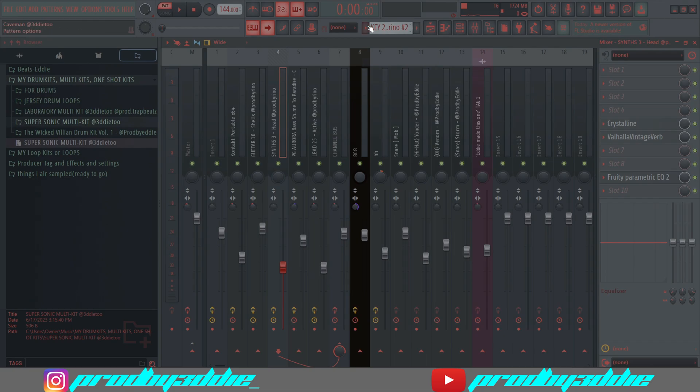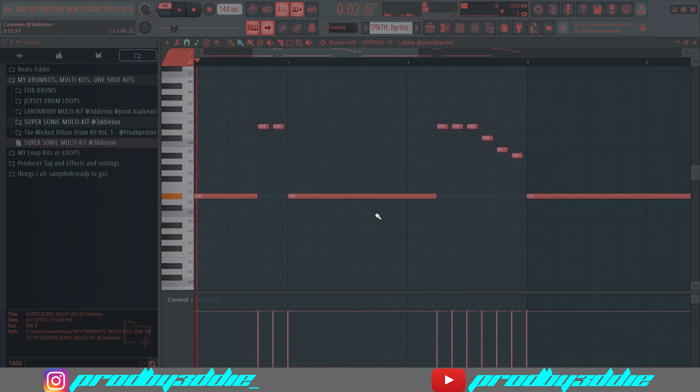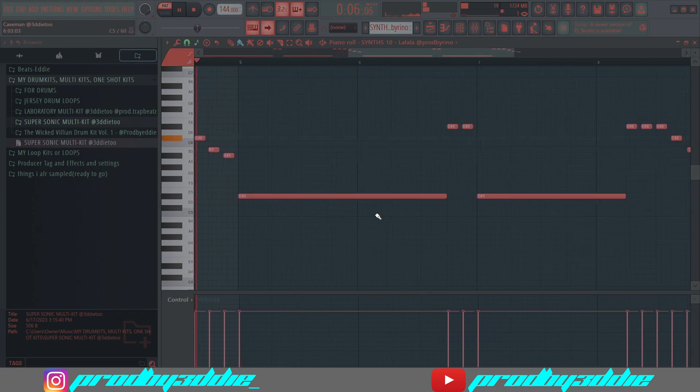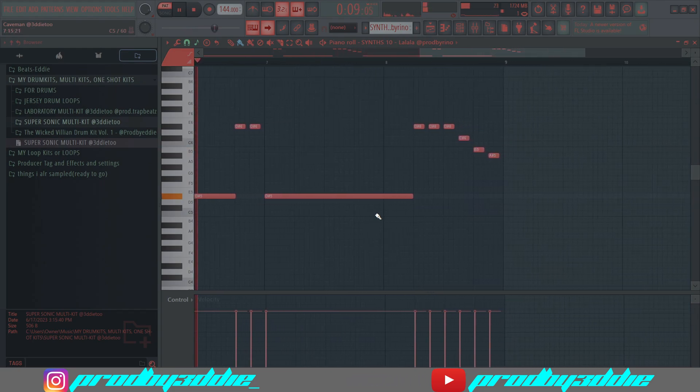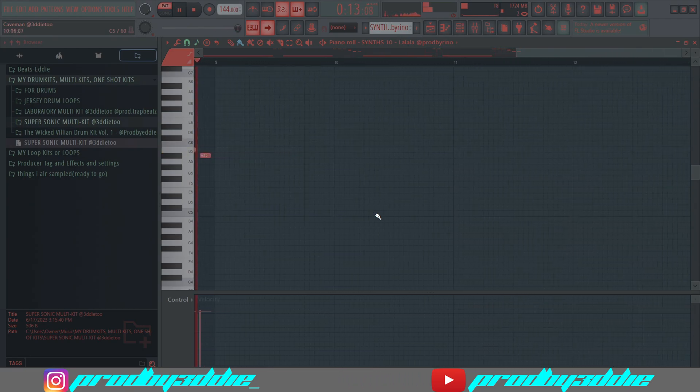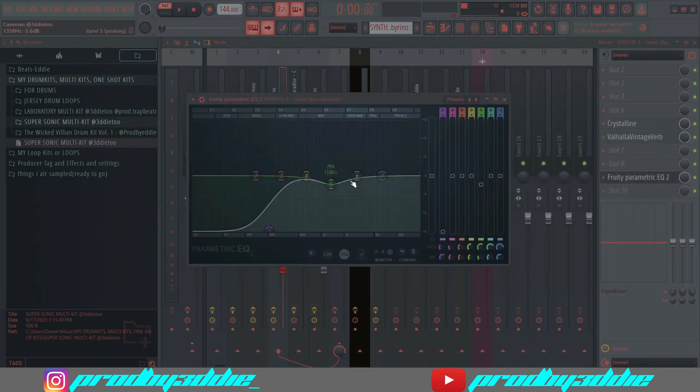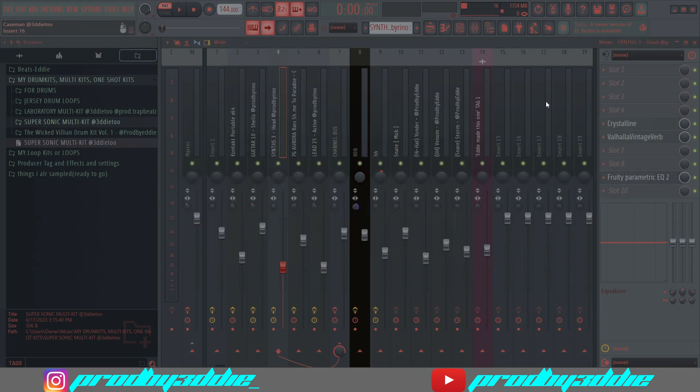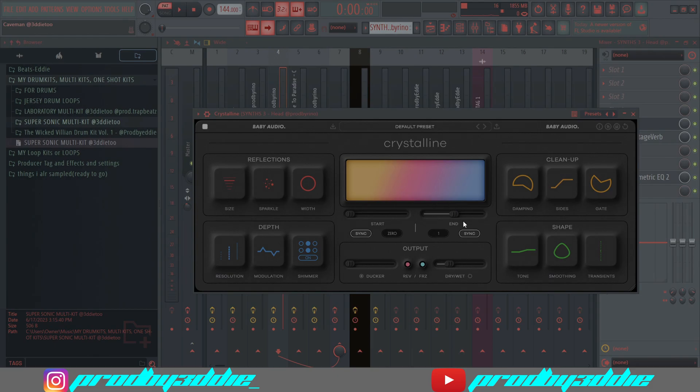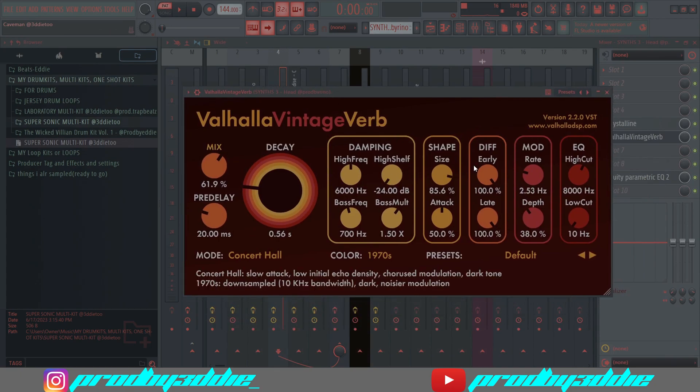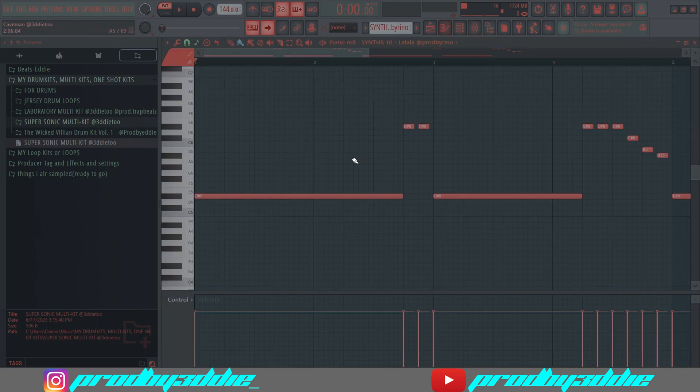Now this sound, I just put two different reverbs and EQ. For the EQ, I took out all the lows because it sounds like a bass but it's really a synth, a hard synth. I have two different reverbs because Crystalline makes your beats more sparkly and crystal-like, and then I put Valhalla Vintage Verb for making it more spacey.